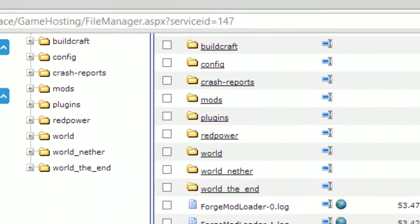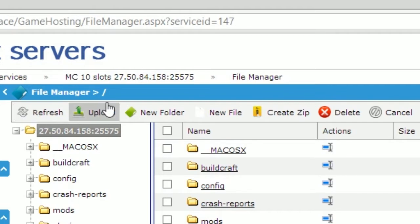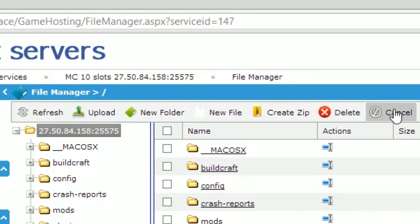Back up at the top, the manager will show a row of tools you can use. The first button will refresh the directory and update any changes made. The second will allow you to upload your own files, create new folders, new files, zips, delete any of the files or folders, and cancel changes that have been made.